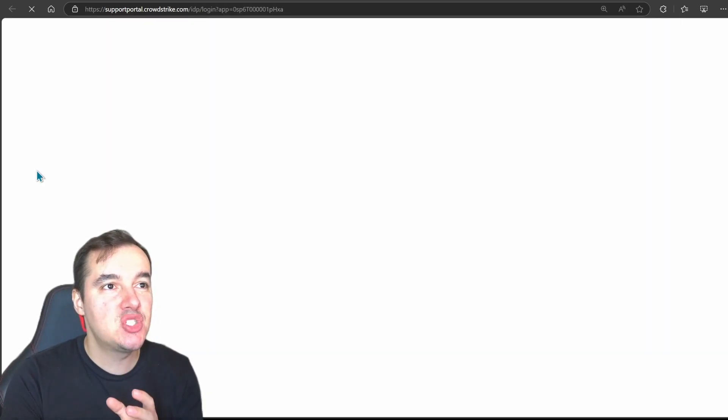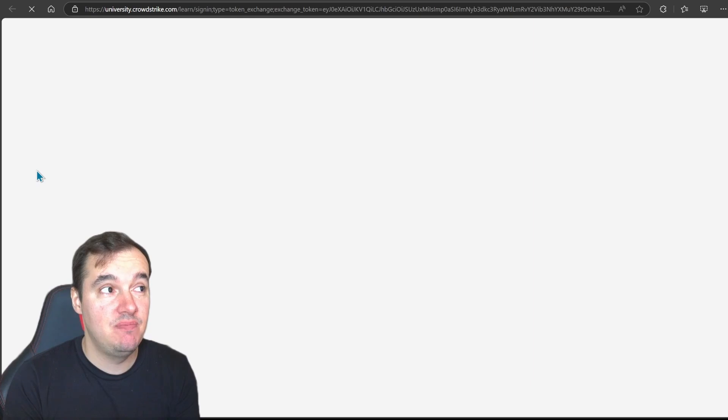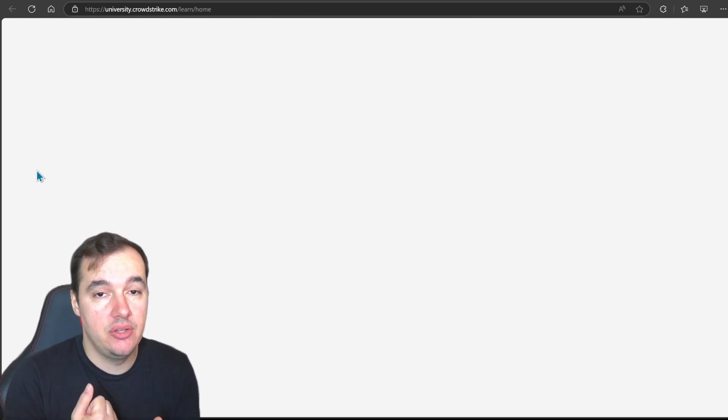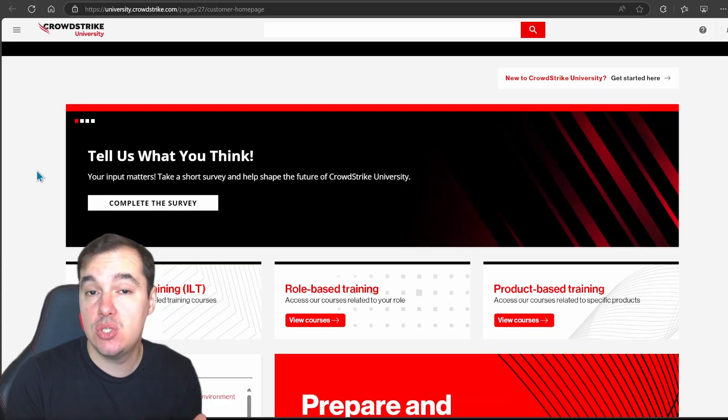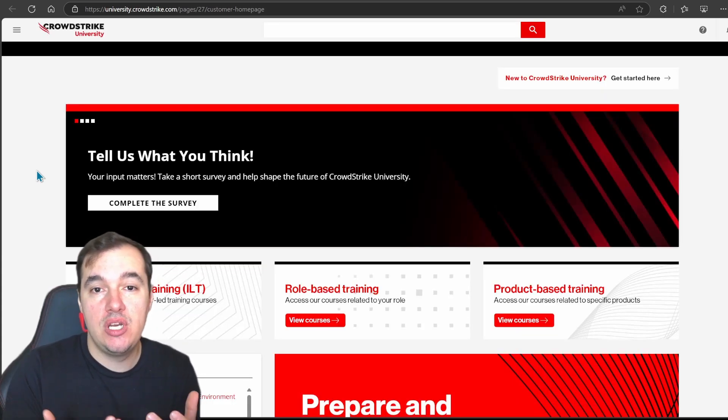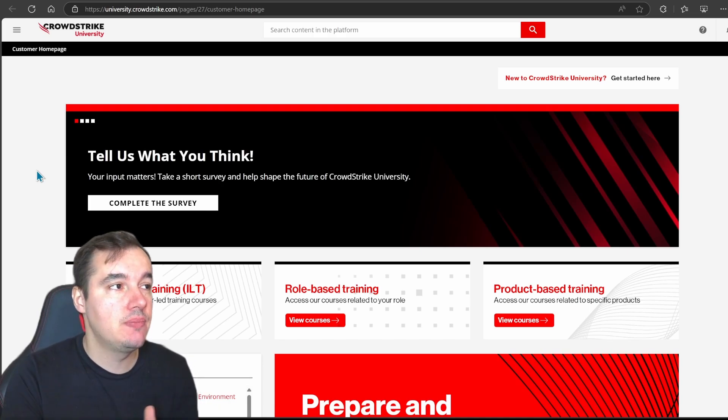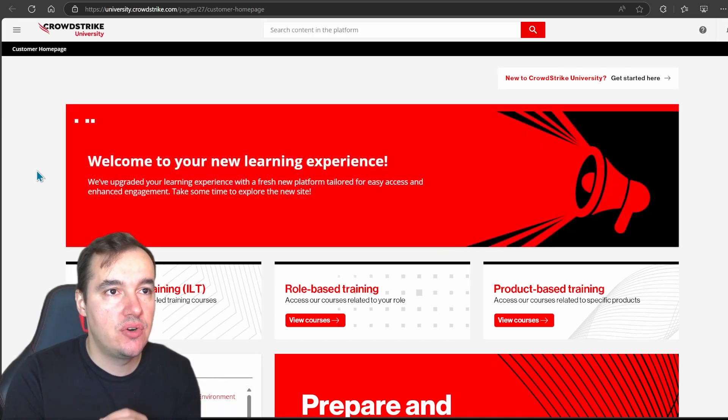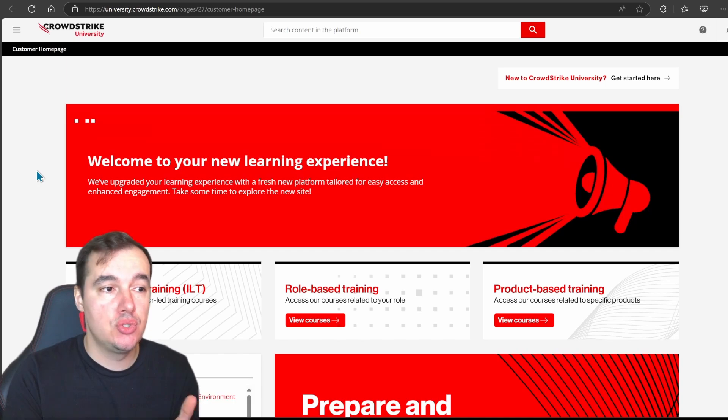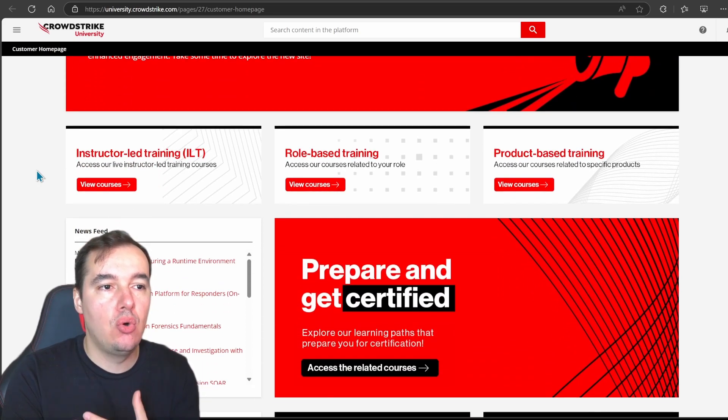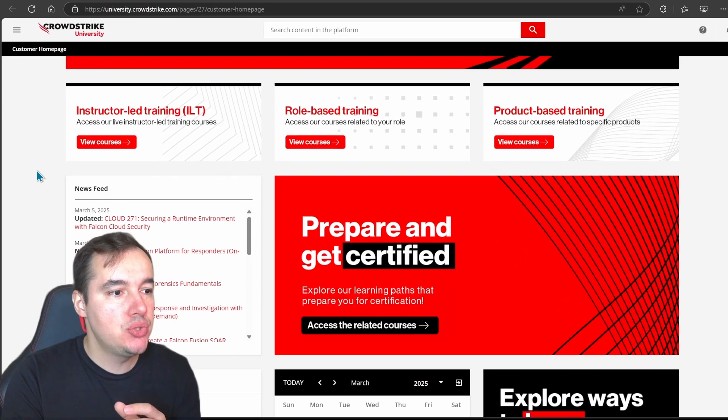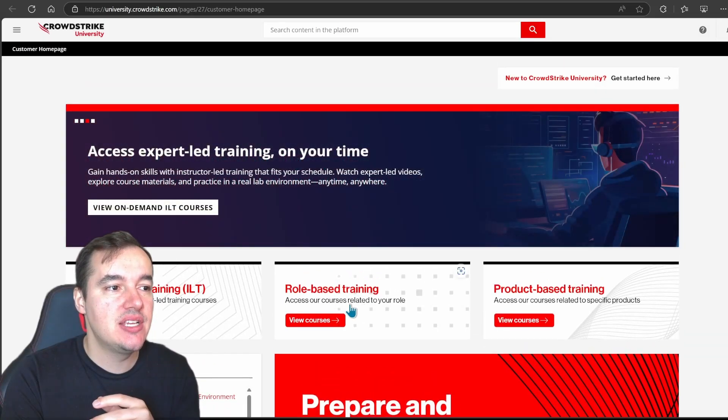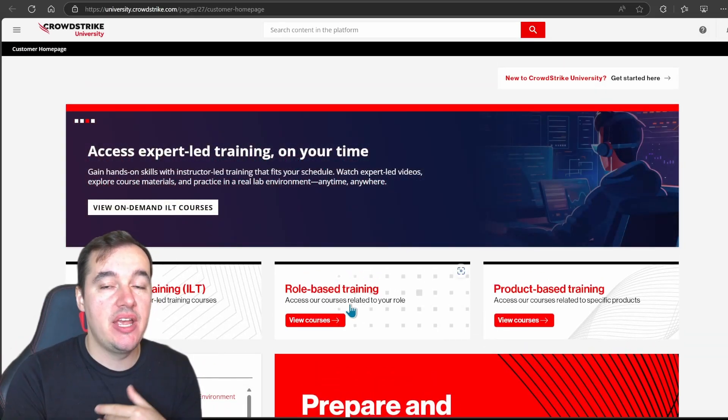Now CrowdStrike University is going to take you right there. Now you can also access it by just going to the URL, university.crowdstrike.com. You're just then going to be greeted with the login information which you need to know how to access. Now doing it through the portal it just makes it all easy for you, seamless. So this here is the CrowdStrike University. Again I'm logged in as a Falcon platform user so I have access to all the 100 courses.